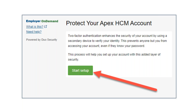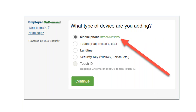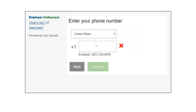You will click the link to set your preferences and select Start Setup. You'll be asked what type of device you are adding. Mobile phone is the easiest, fastest, and most secure way. If you select mobile phone, you'll be prompted to the next screen.